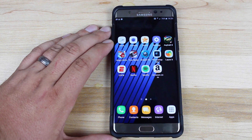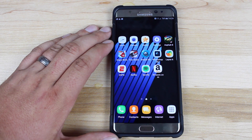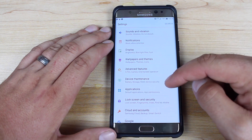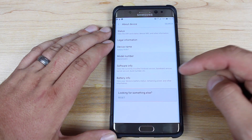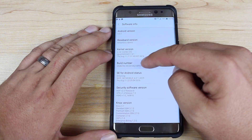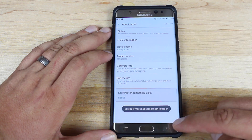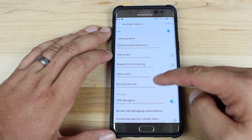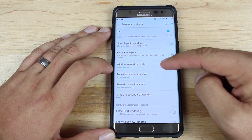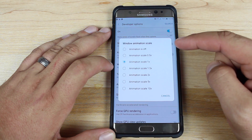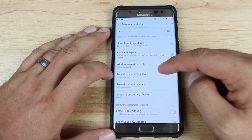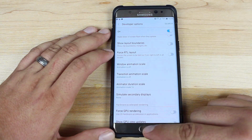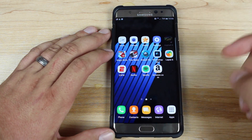Next up is the most obvious way to increase performance on your Note 7 or any Android device, and that's to turn off transition animations. Go into About Device, go to Software Info, and then click on the Build Number seven times. Go back to your main Settings menu and go to Developer Options. Scroll down to Window Animation Scale and turn it off completely. Same thing with Transition Animation Scale — go ahead and turn that off completely. With the transitions turned off, things are just much snappier.